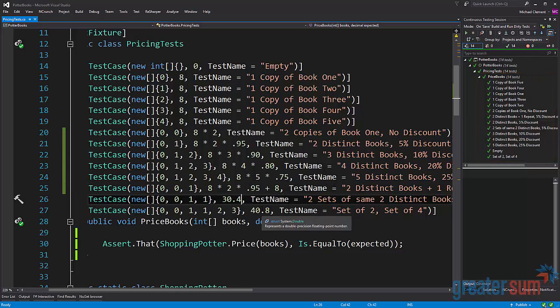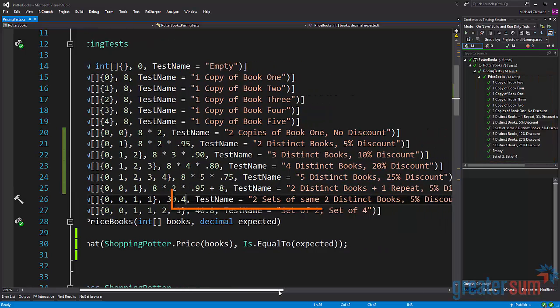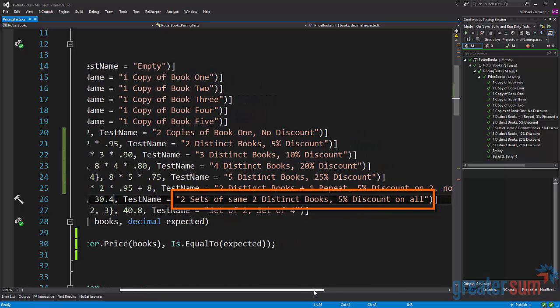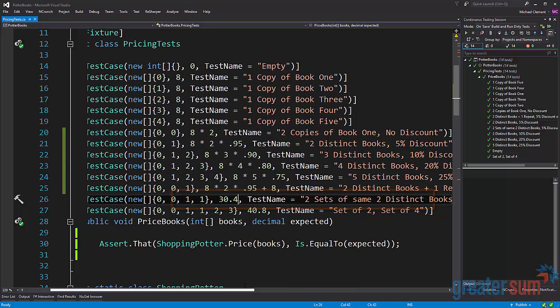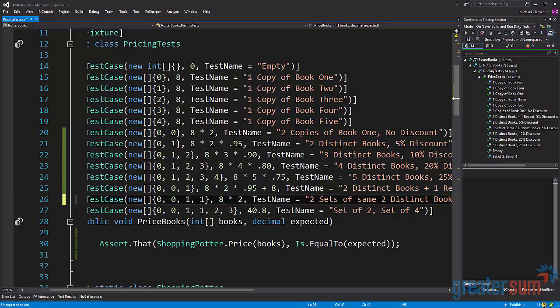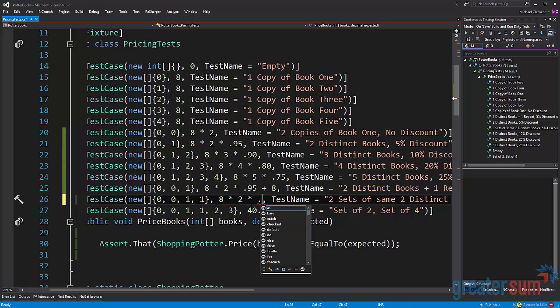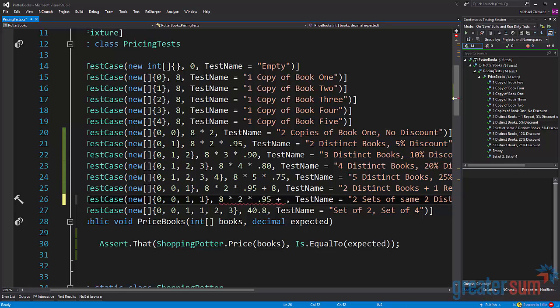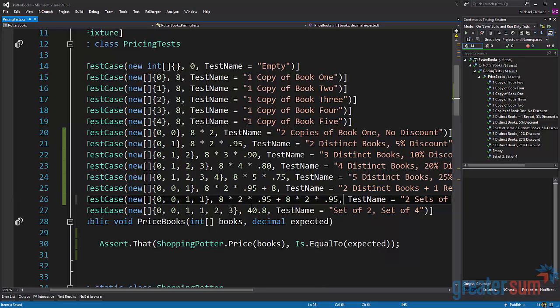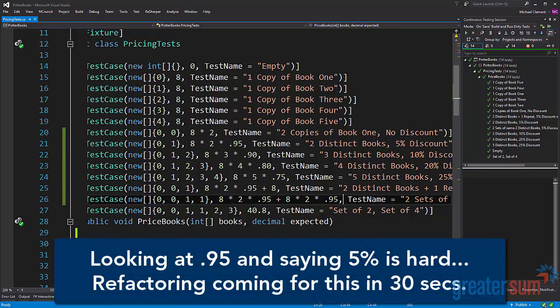Now here on line 26 we have two sets of the same two distinct books and we get five percent discount on all of them. So we can say probably that it's going to be eight times two times 0.95 and really it's again eight times two times 0.95. We could make that times two but it might be a little bit confusing. Here we're being explicit that we're having two of them, we get a 95 percent discount, we have two sets.